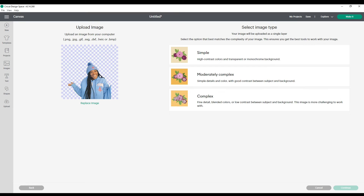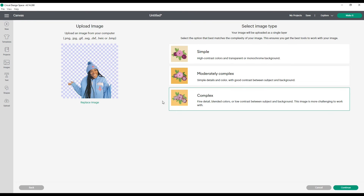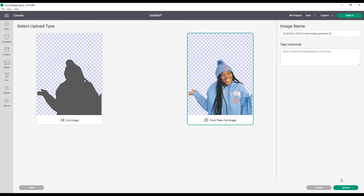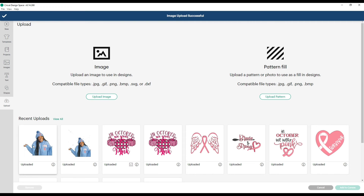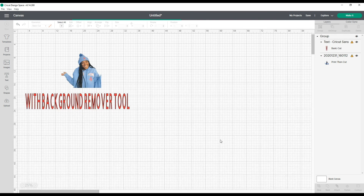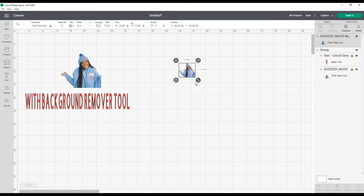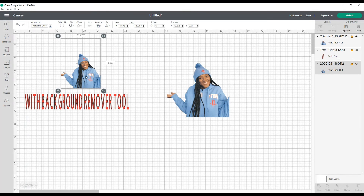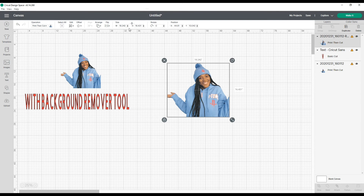I'm back in Cricut Design Space. I'm going to upload the image I just downloaded from remove.bg — I'll know it's the right one because my files show it says remove.bg. I'm going to upload it as a complex image and click continue. I don't have to do anything here because it's already very clean. I'll click apply and continue, upload it as a print then cut image. Let me ungroup this and make it the same size — 11.678.